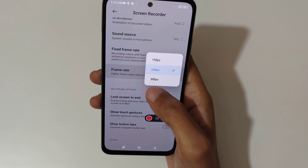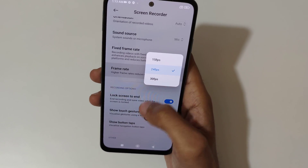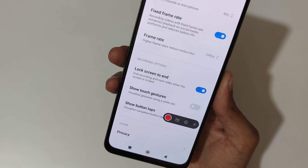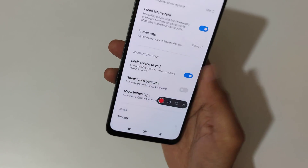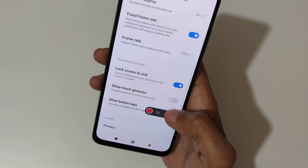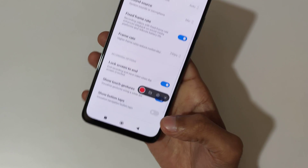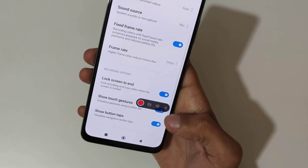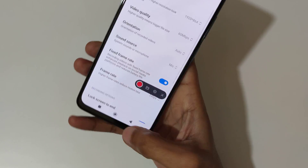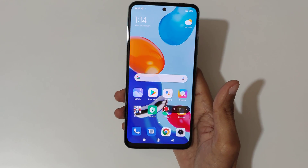For frame rate you can see 15 FPS, 24 FPS, and 30 frames per second. You can also see the 'lock screen to end' option, 'show touch gestures', and 'show button taps'. Now quickly go back.